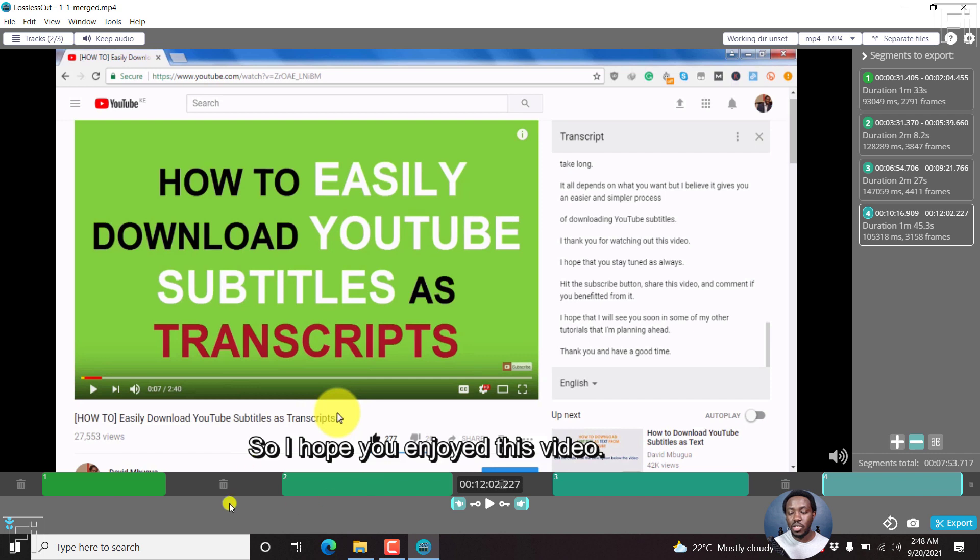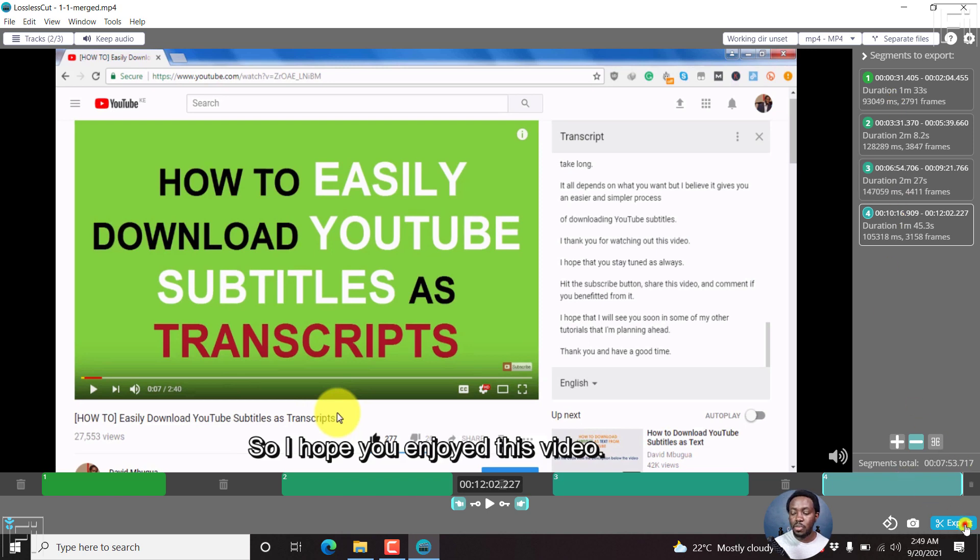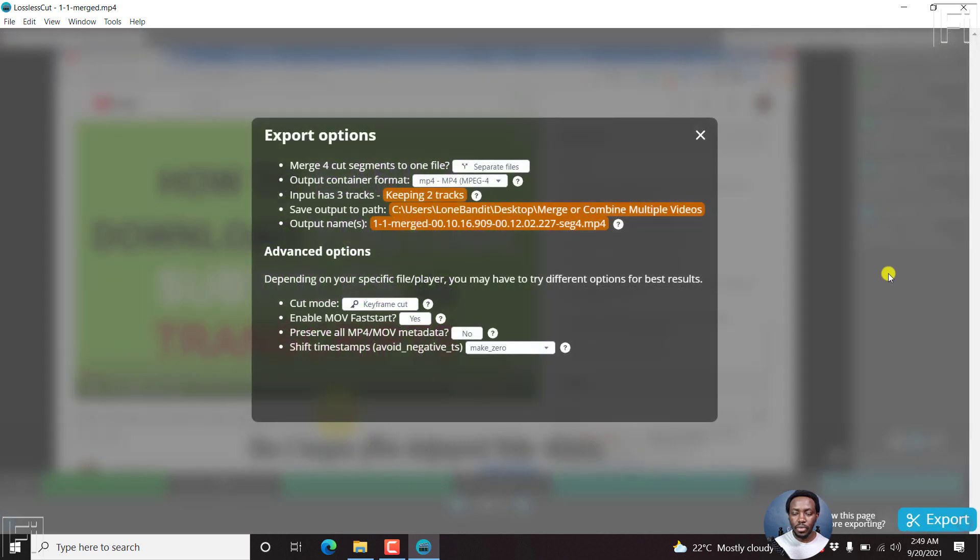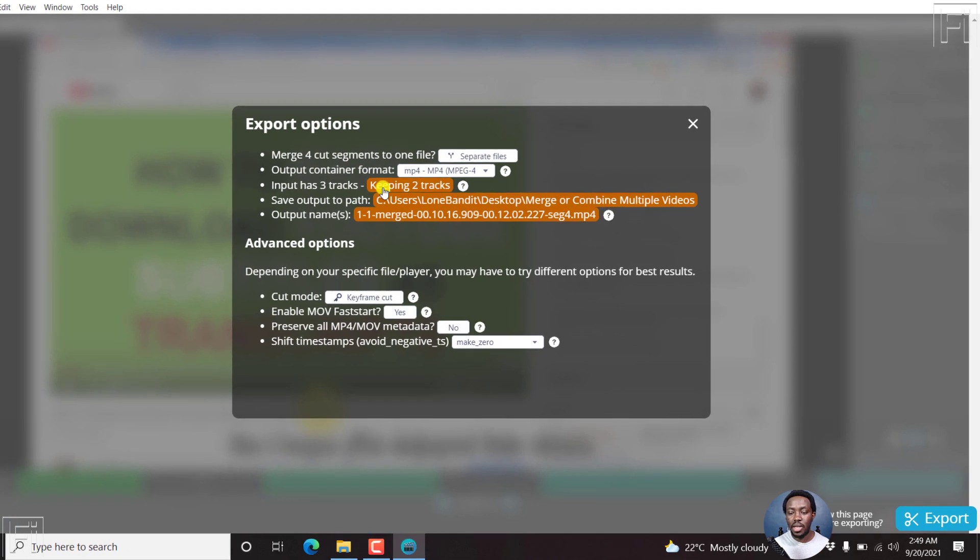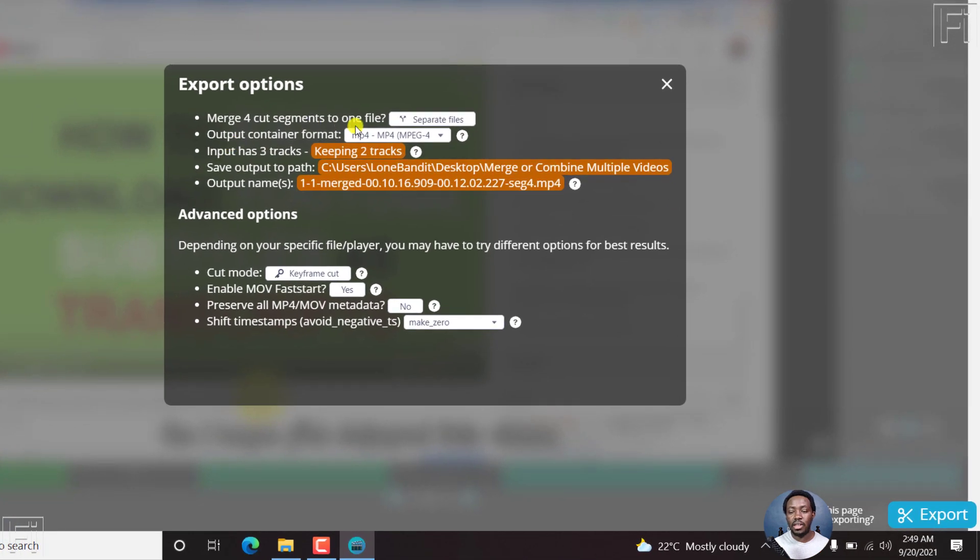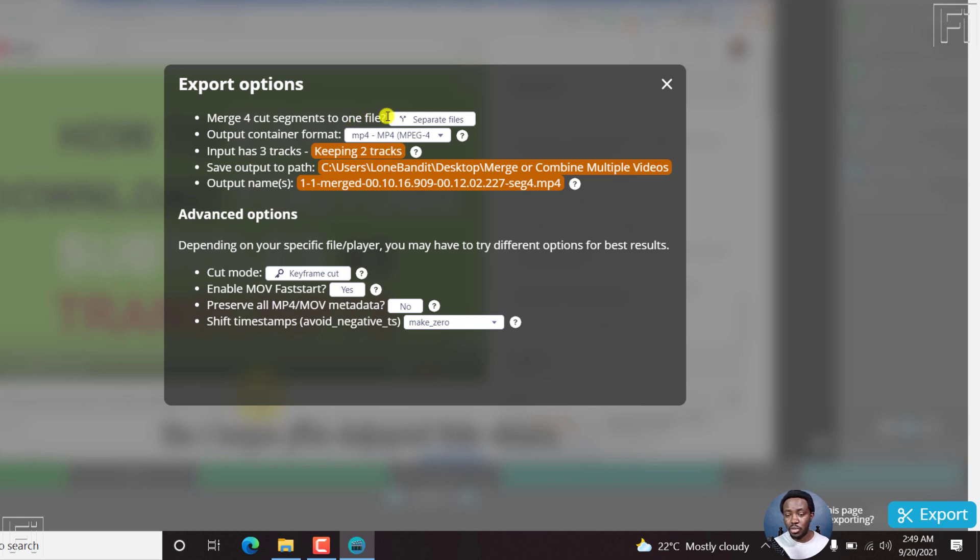Once you do this particular process, you'll see all the segments available right here. So we can click on export to export the four segments. Then you can see the following: merge four cut segments into one, if that is what you wanted to do. Yes, you can do that.